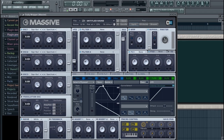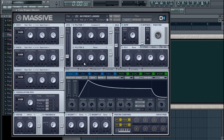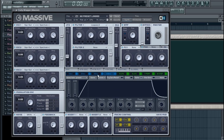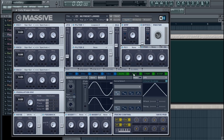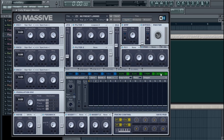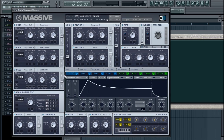What's up guys, it's Euphoria here. Today we are going to be looking at modulation within Massive. Down here we've got the blue tabs which are envelopes, the green ones which are LFOs, and then performance and stepper. We're going to look at all of these in detail.